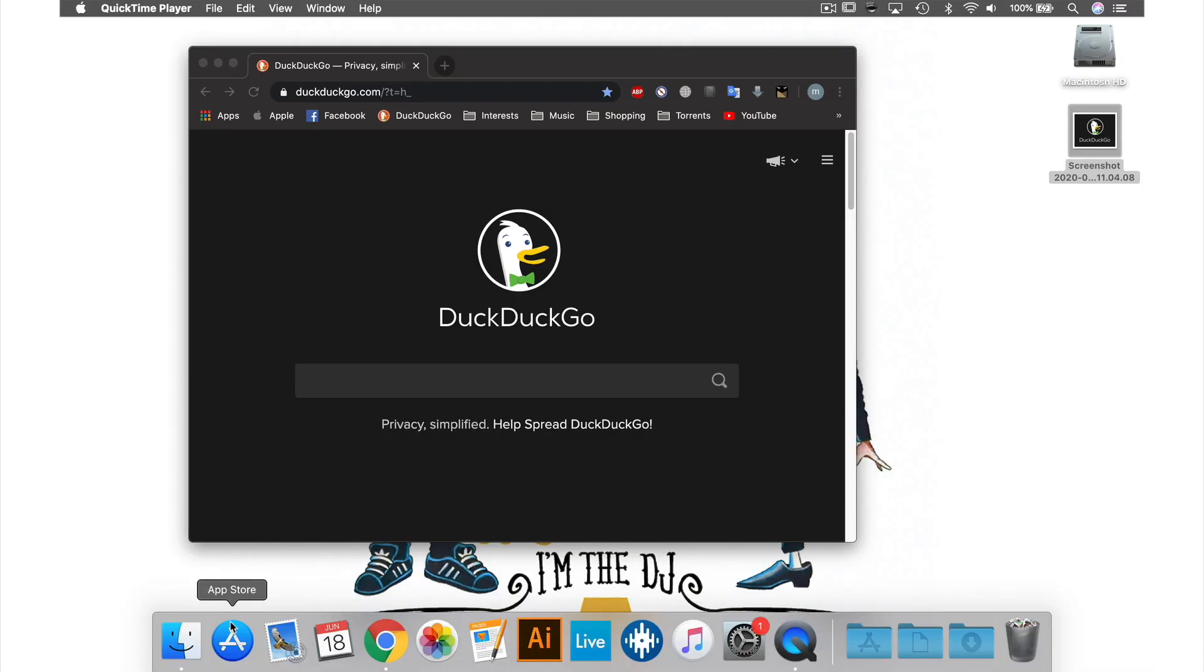So that was how to use the screen capture feature for creating still snapshots in QuickTime. Head over to the next tutorial where I'll show you how to create video snapshots in QuickTime.